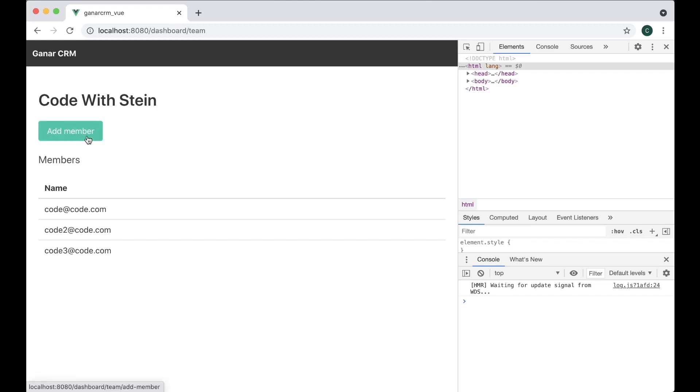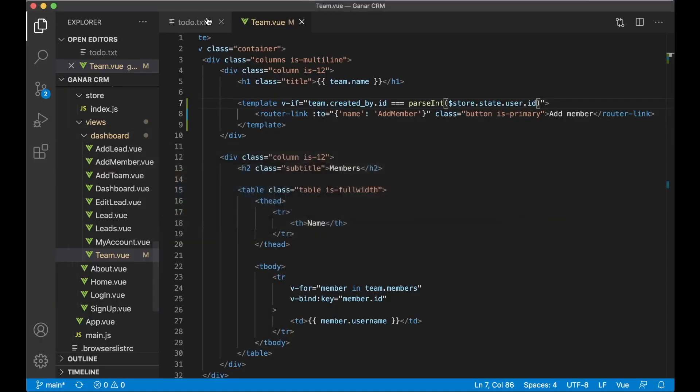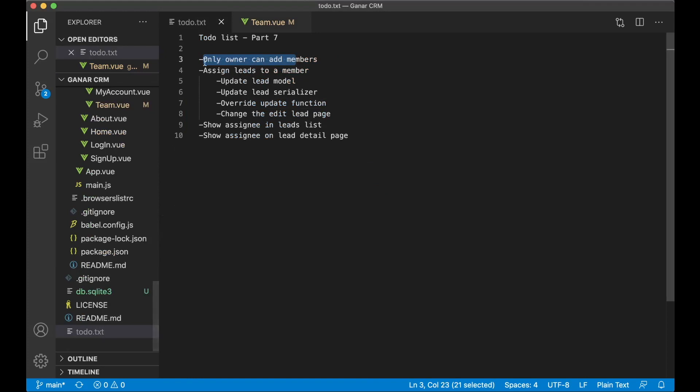Save. Now I have the button there. Perfect. So that was task one finished and we can set it to done.